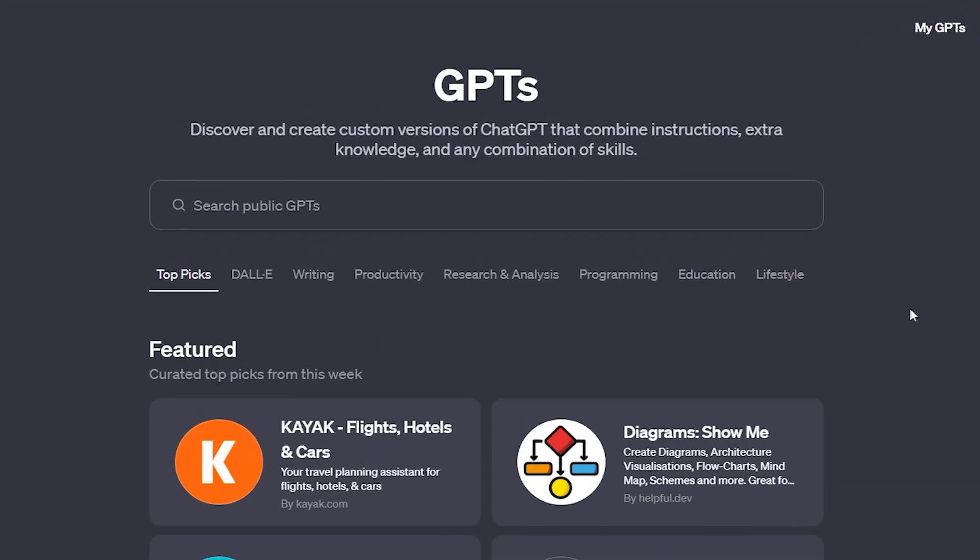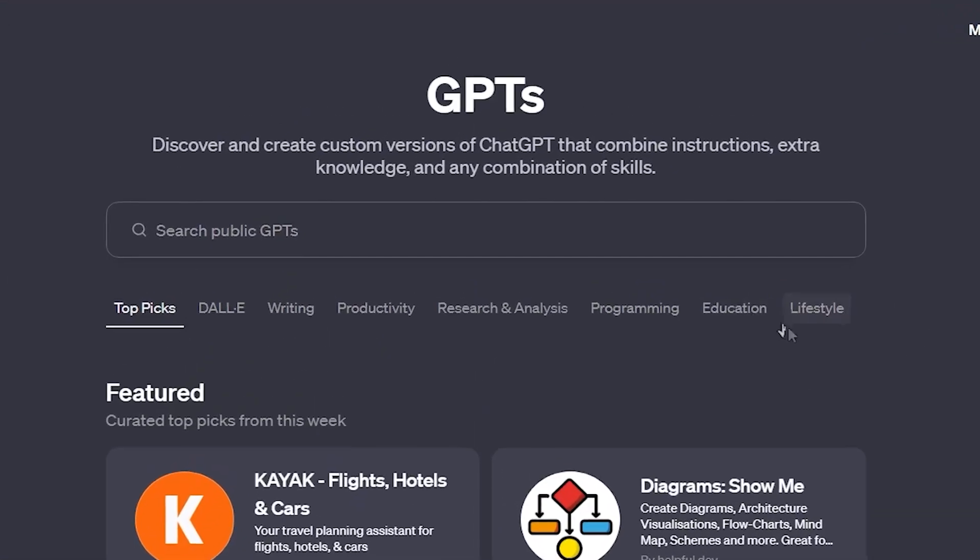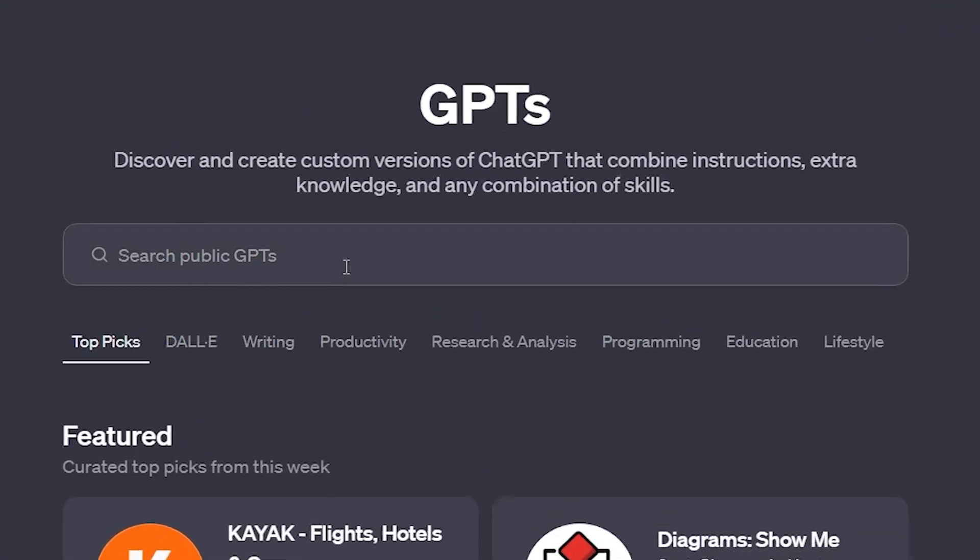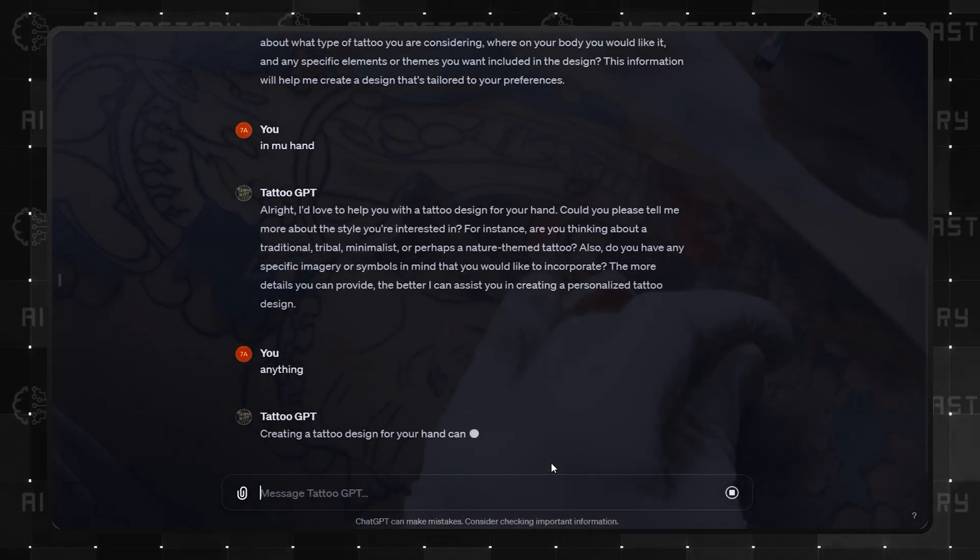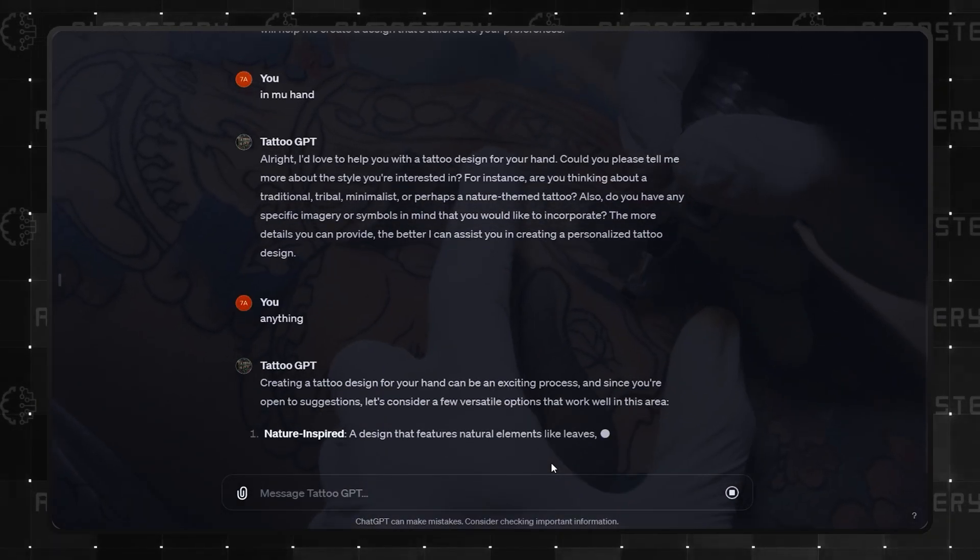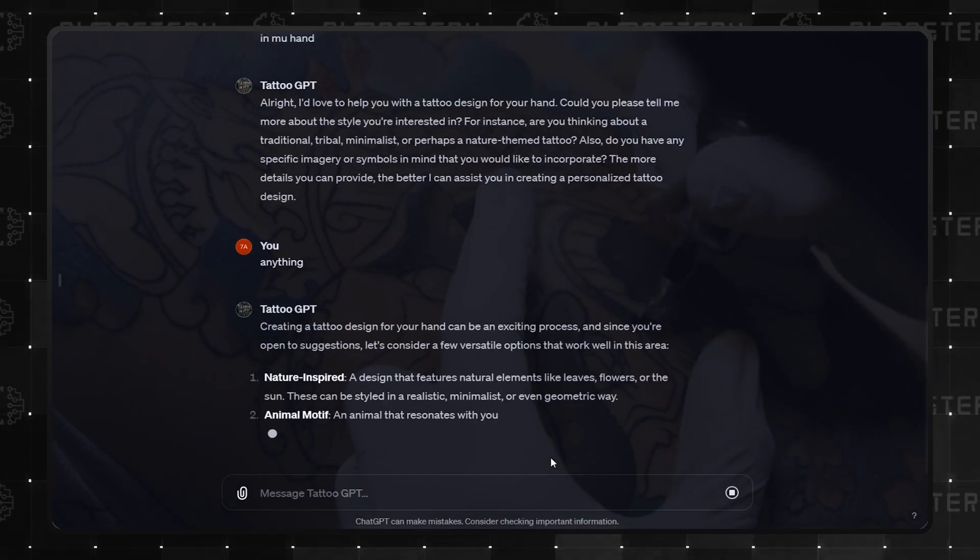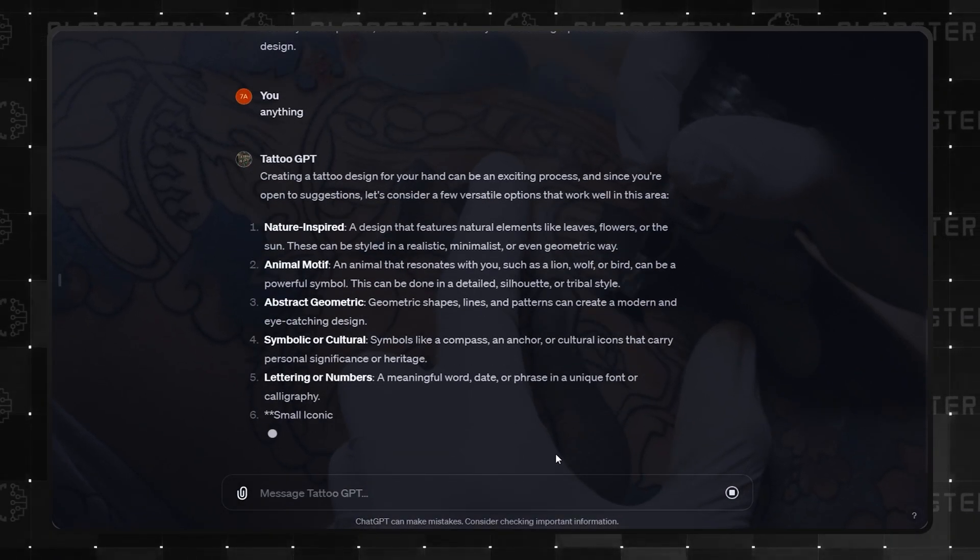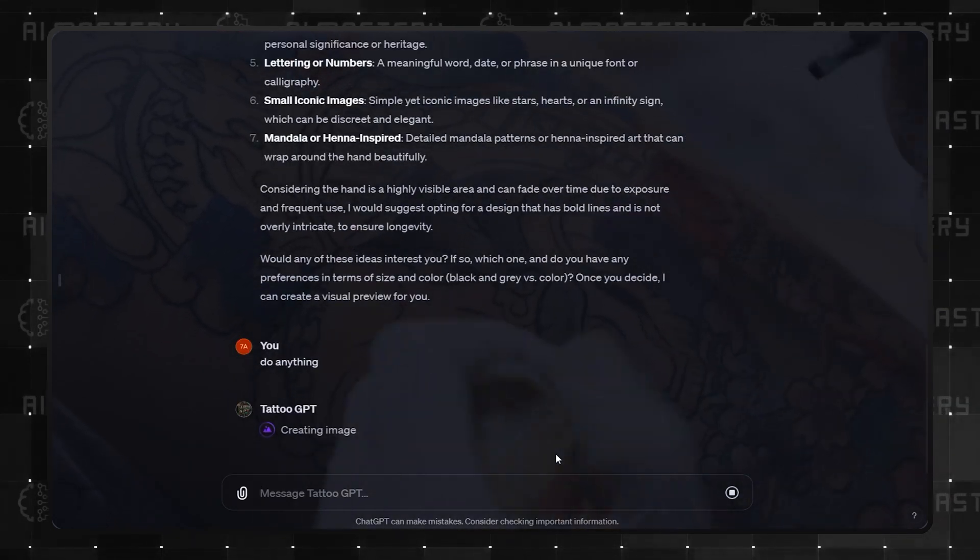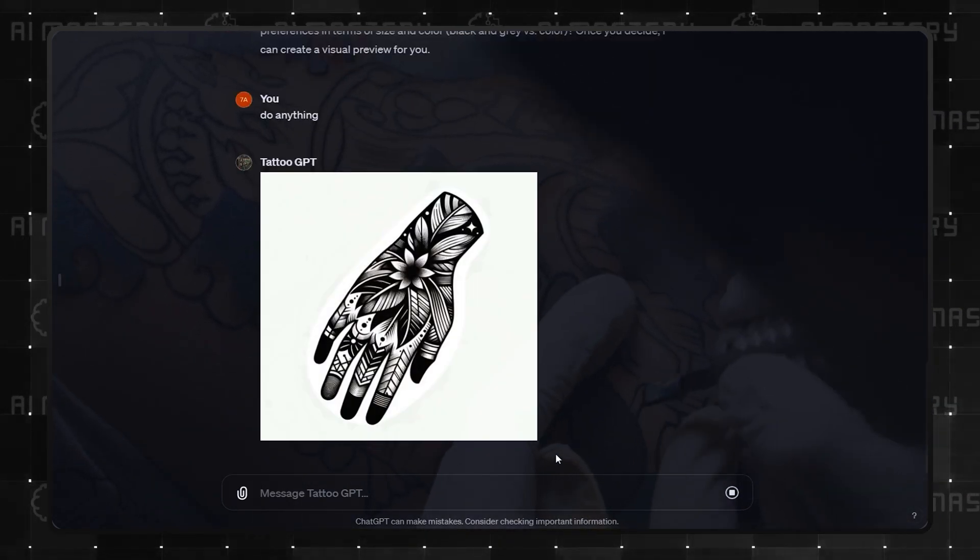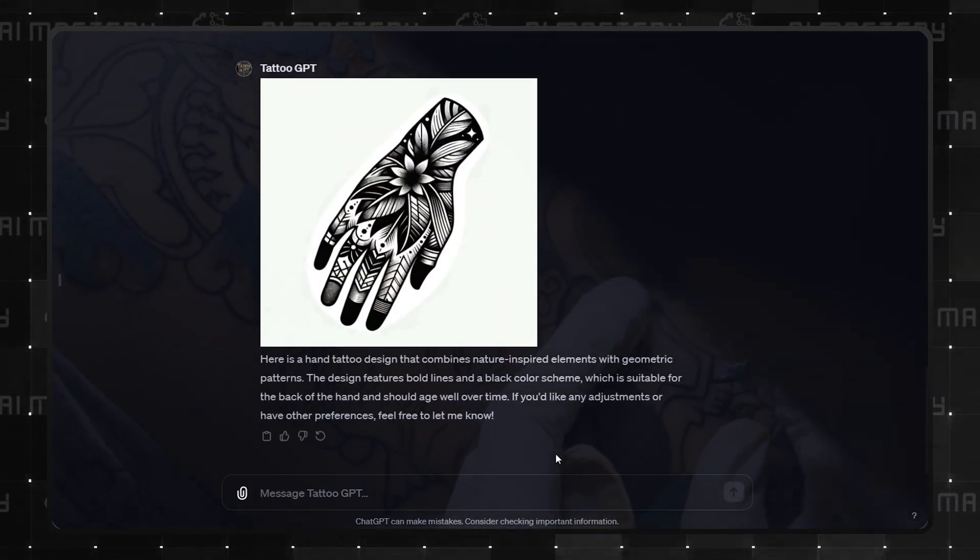Number 2 is an interesting one that you most likely did not see coming. Tattoo GPT. This GPT can design a tattoo for you. And if you already have ideas, you can upload them, and it will help refine your idea for the best results.